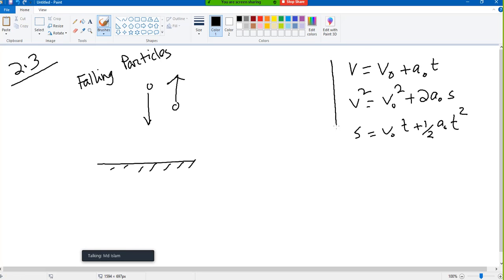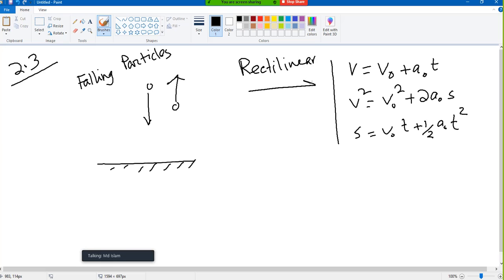These three equations we saw in rectilinear motion. Rectilinear means linear direction — either going this way or that way. It can be both ways but linear. That is rectilinear motion; it is motion along a linear line.